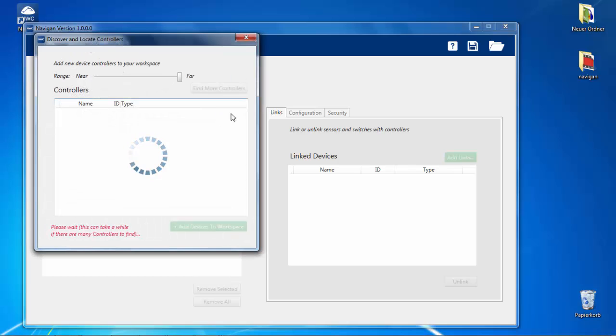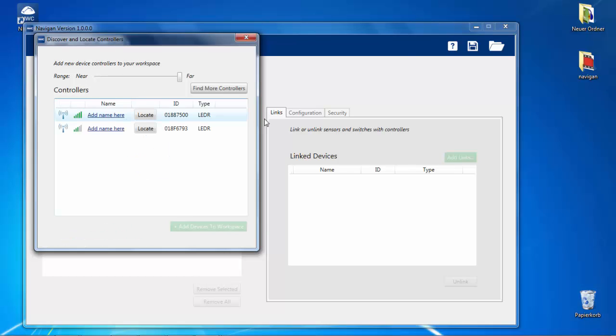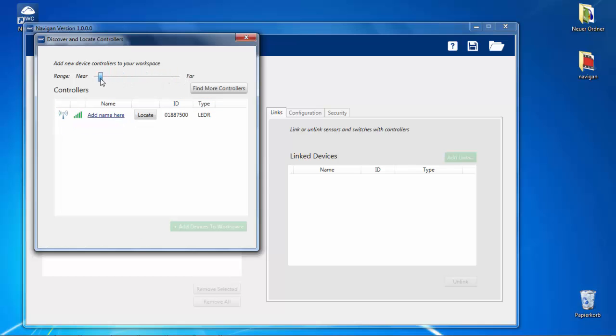Navigant will send a signal out to all controllers within range, asking them to report back to Navigant. If you have a large number of controllers, adjust the near-far slider to limit the acquisition range.